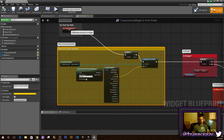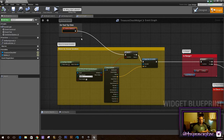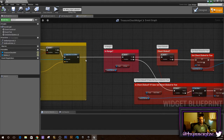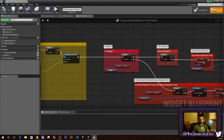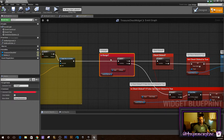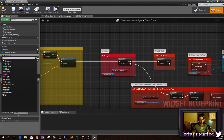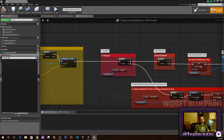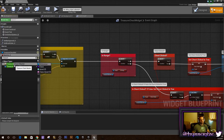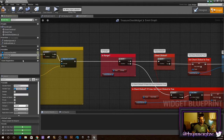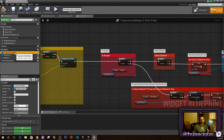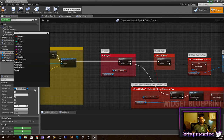After you've gotten the move-to working, the first thing we want to do is make a branch that checks to see if we're in range of the treasure chest. In order to do that, you want to make a reference by going in here, adding a new variable, and naming it your treasure chest name — mine is 'Treasure Chest Master'. Then you want to pick that name, go with a reference, and name the variable. So I have a 'Treasure Chest Master Reference' here.